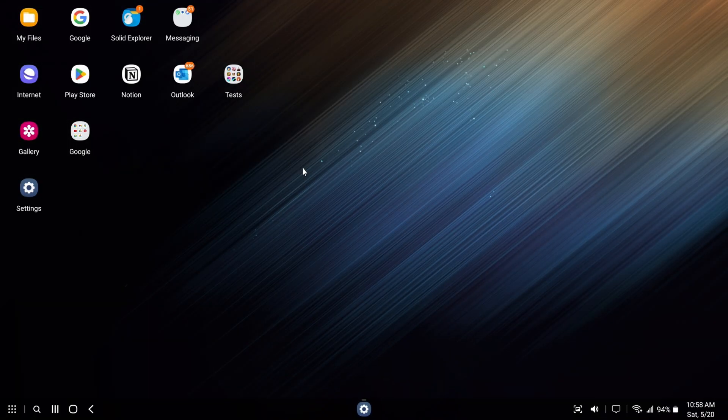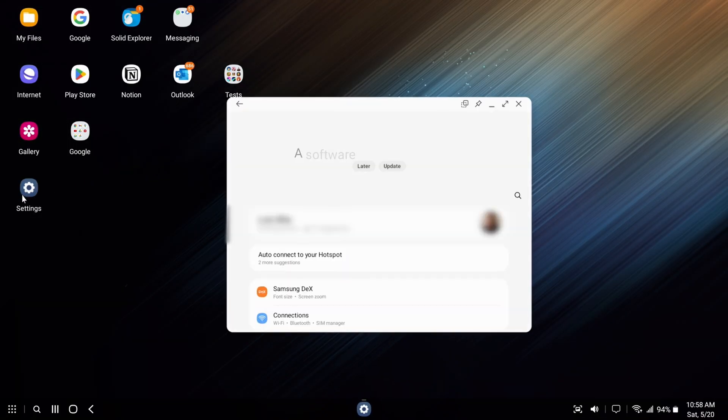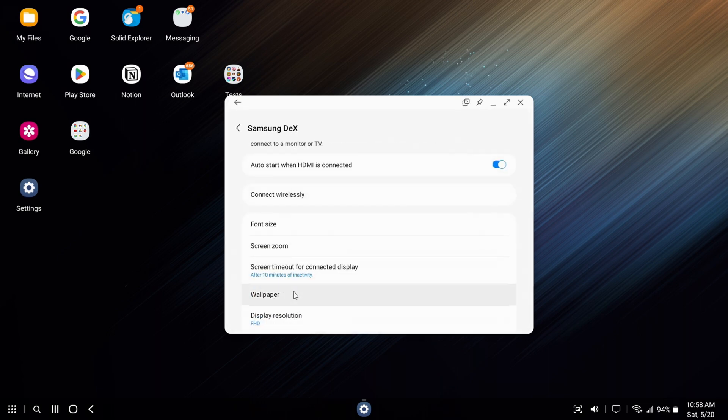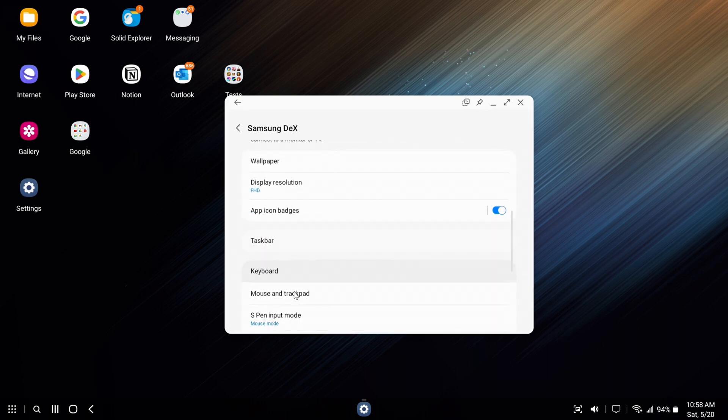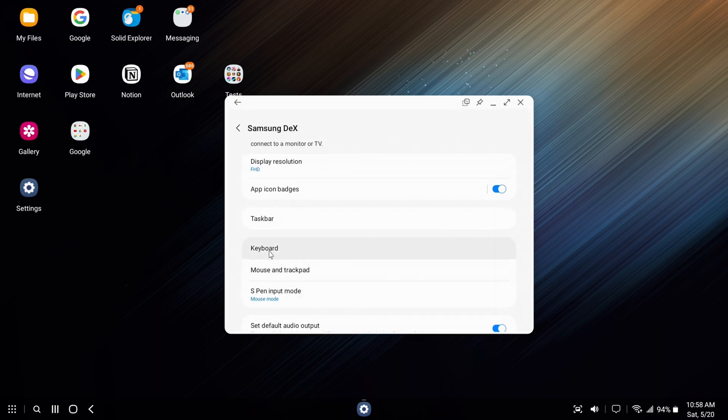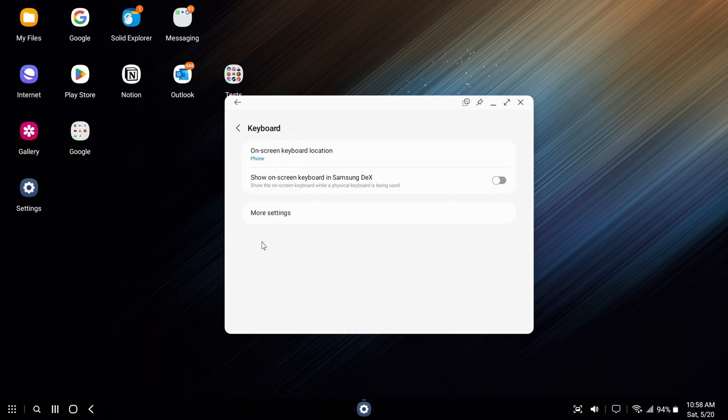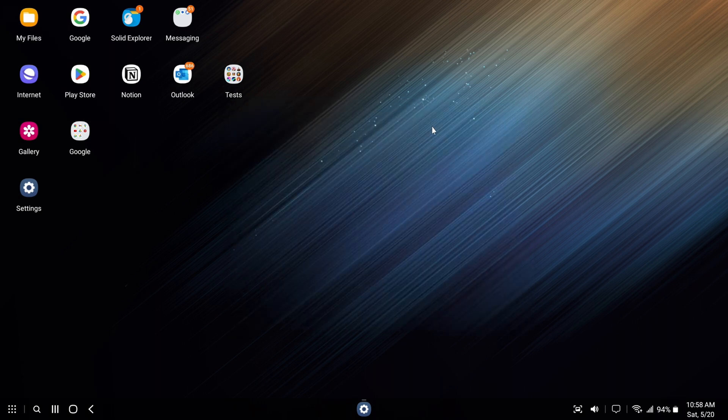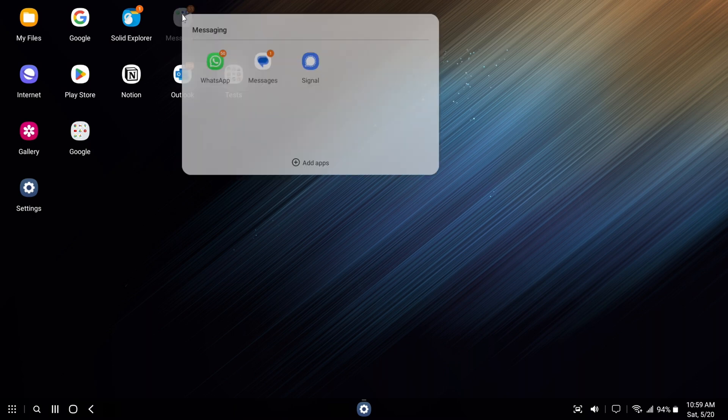When in DeX mode, the first thing you will want to do is go into the settings. Then go to Samsung DeX, Keyboard, and switch on screen keyboard location to TV or monitor. If this is not set, then anytime you want to use the keyboard, it will appear on your phone instead of the external display.